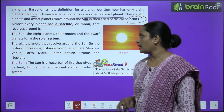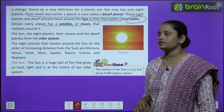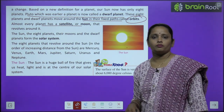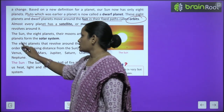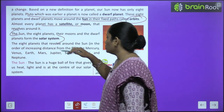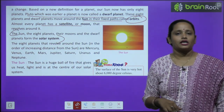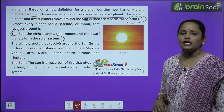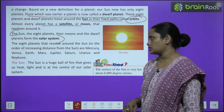The sun, the eight planets, the moons, and the dwarf planets together form the solar system.